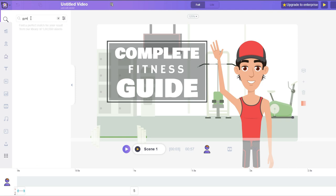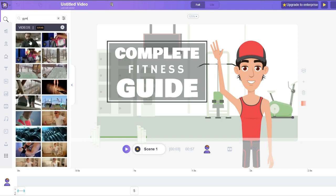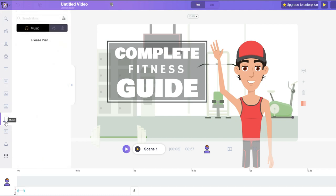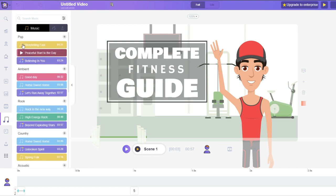You can search for any video background — for example searching for 'gym' shows all the different videos available. The Music section lets you add custom music to your video. You can see the different types of music available, and just by hovering your mouse over the music it starts playing so you can listen to a preview before adding it to your video.